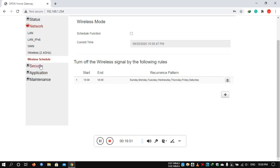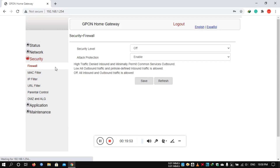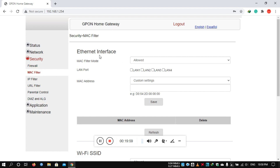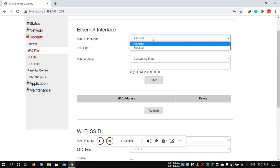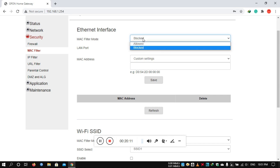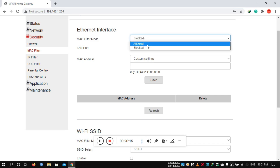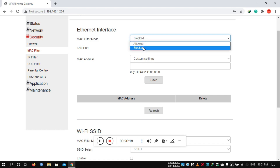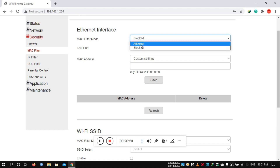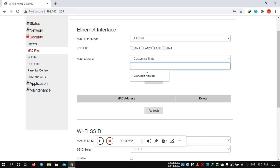Under security, we have firewall and MAC filter settings. The MAC filter can block or allow devices to connect. You can select allow mode or block mode — essentially a whitelist or blacklist. In allow mode, add the MAC address to allow that device to connect.